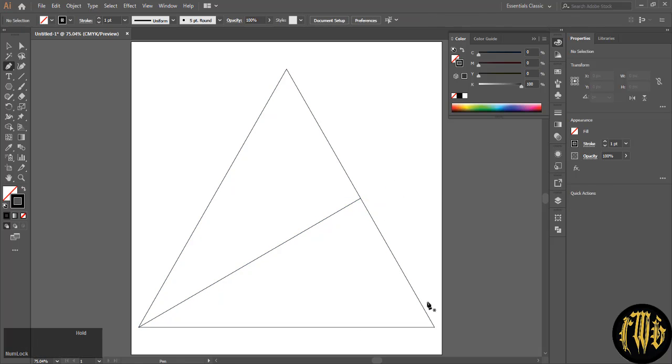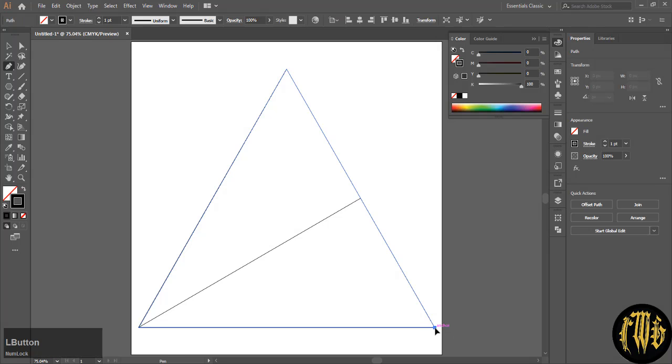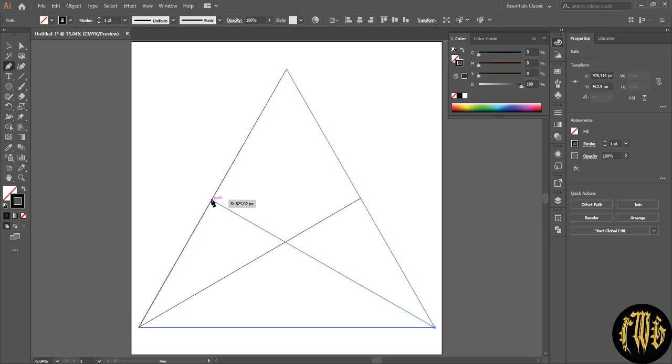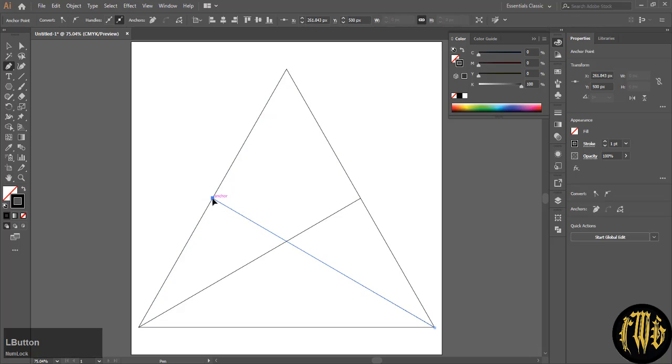Now control click outside to deselect. Do the same with the right bottom anchor point, and finally on the top anchor point.